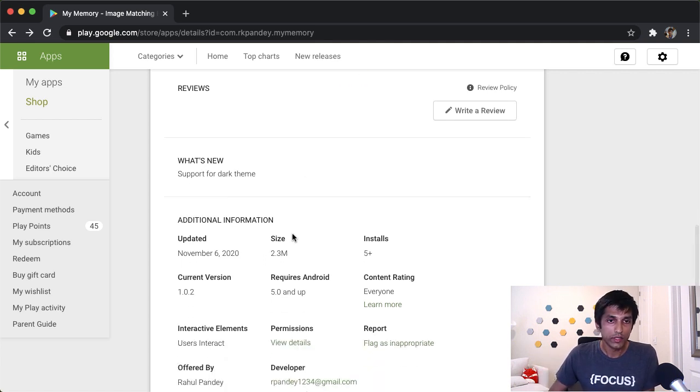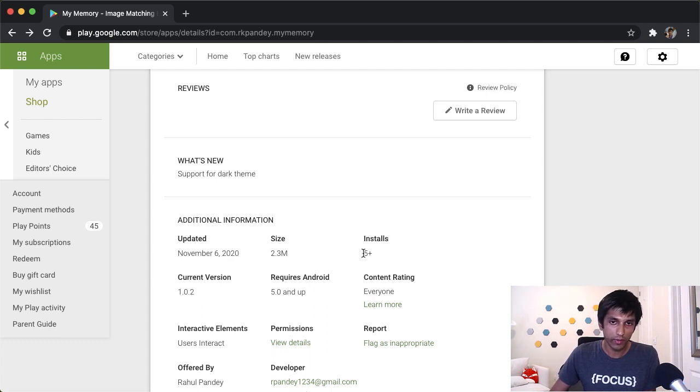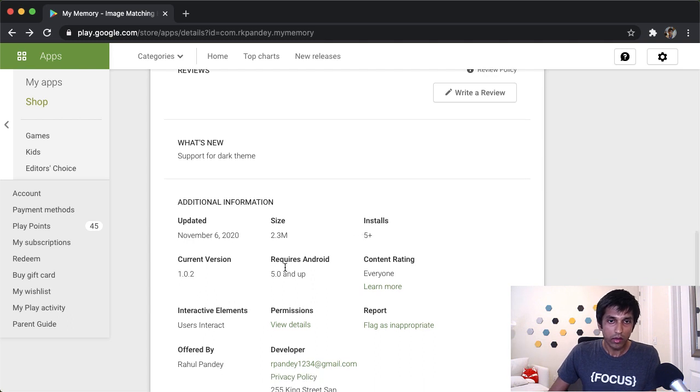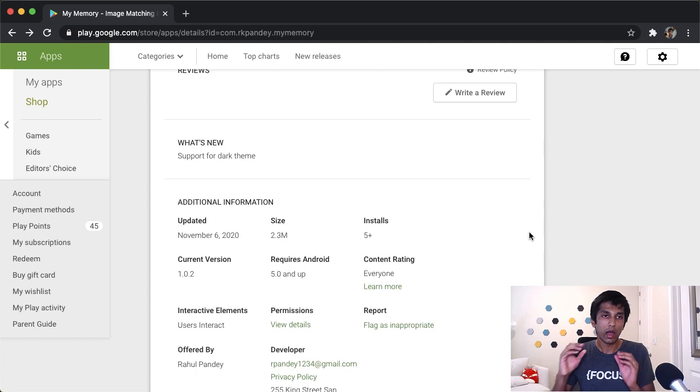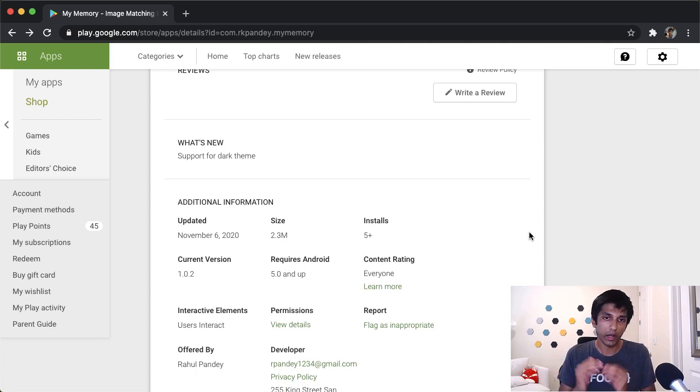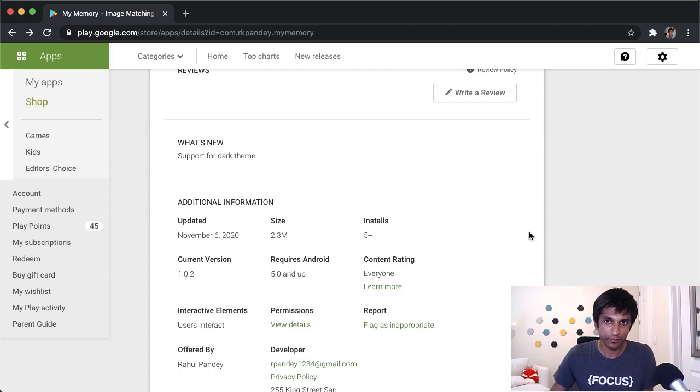At the bottom, we have additional information. For example, when was the app updated? How large is the app? 2.3 megabytes. How many installs does it have? And also requires Android 5.0 and up. And this is coming from the minimum API version of 21 in our app. And it tells users how recent does their Android phone have to be in order to download this app.